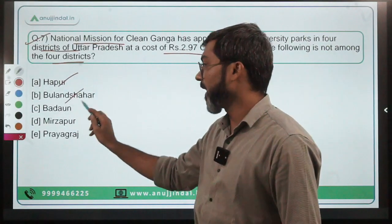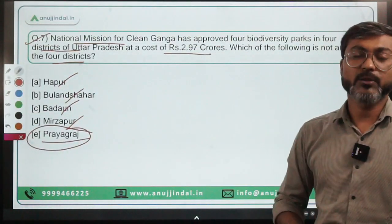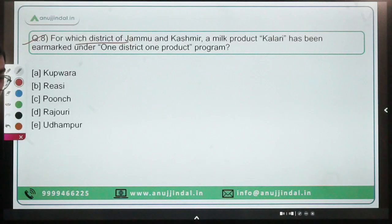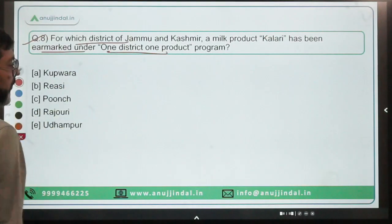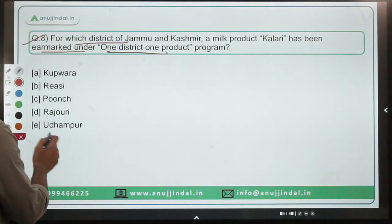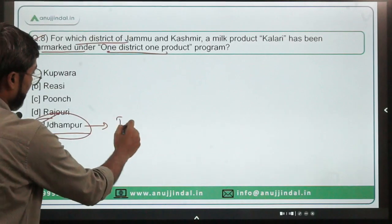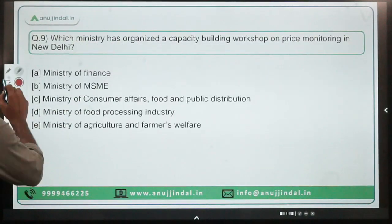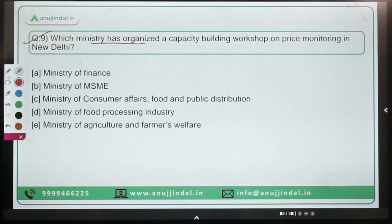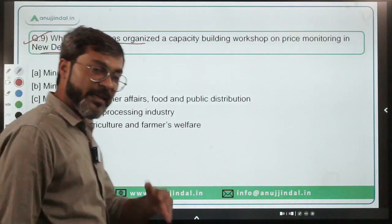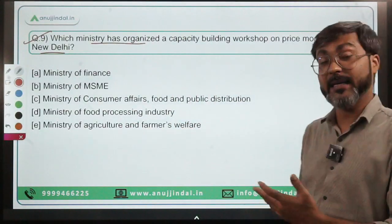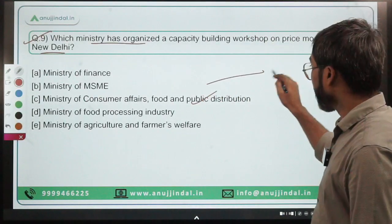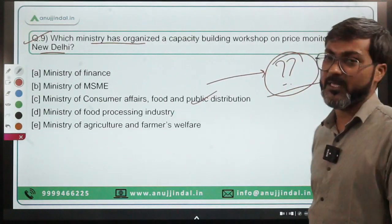The four districts where the biodiversity parks will be set up are Hapur, Bulandshahr, Badaun, and Mirzapur — not Prayagraj. So the correct answer is option E. Question eight: for Udhampur district of Jammu and Kashmir, the milk product Kalari has been earmarked under the One District One Product (ODOP) program. Udhampur is the Lok Sabha constituency of Dr. Jitendra Singh, Minister of Science and Technology and Earth Sciences.